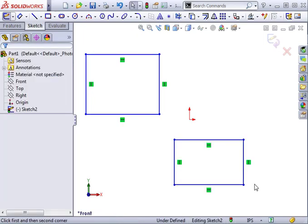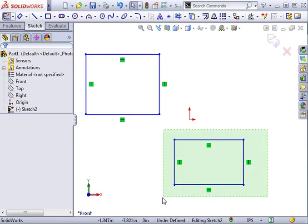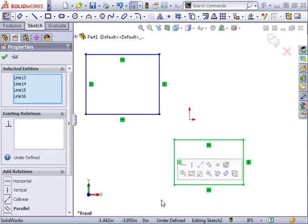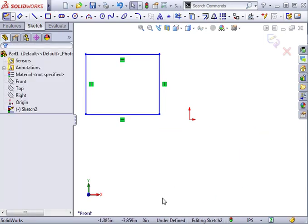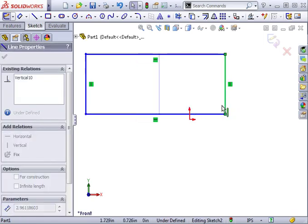So besides the green highlight color, the color of newly created geometry is blue. Blue indicates that geometry is under-defined. This geometry can be easily changed by clicking and dragging it.